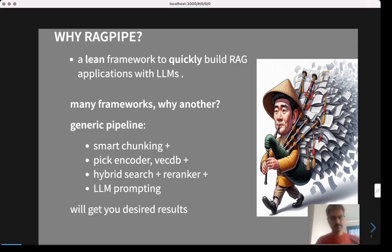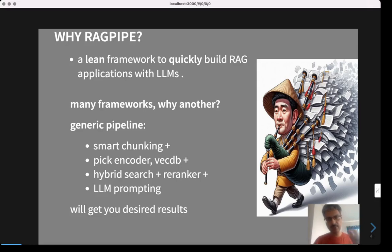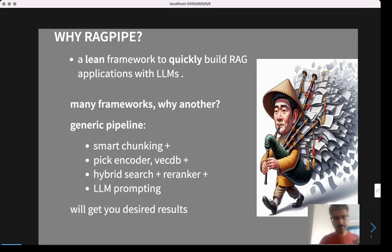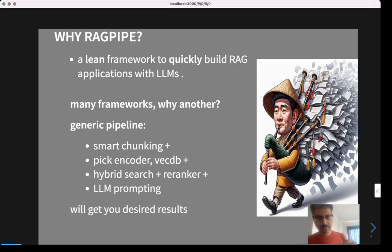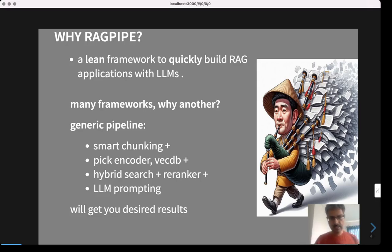You start with the set of documents you have. You first chunk them into small parts so that you can encode and embed each of these parts into vectors. Then you pick which encoder you're going to use to encode these chunks and a vector database to efficiently store these vectors and query them later on.